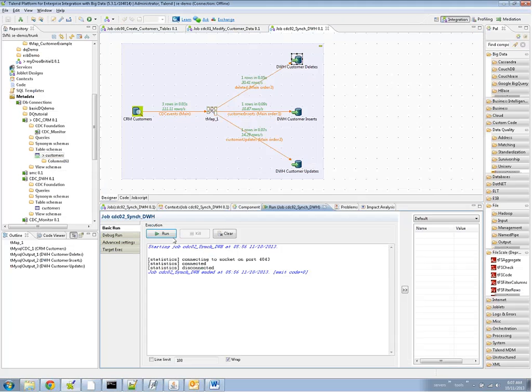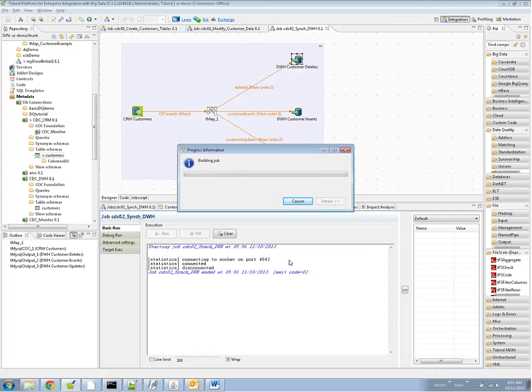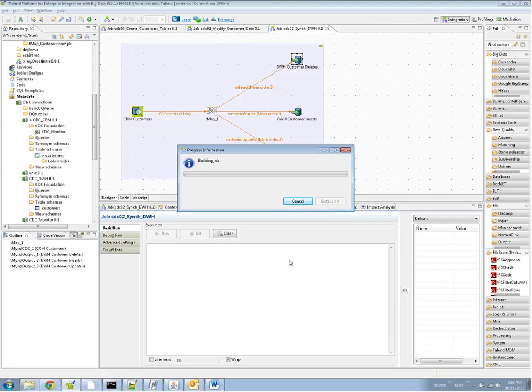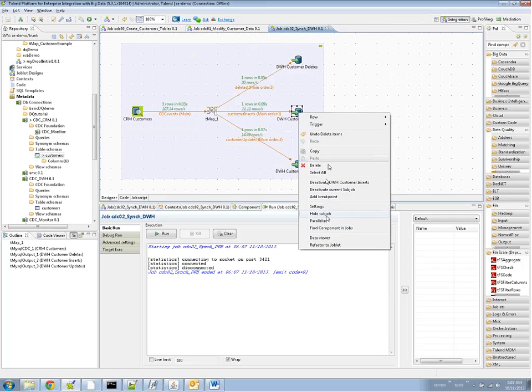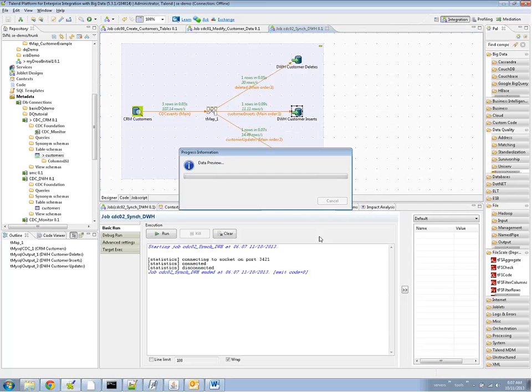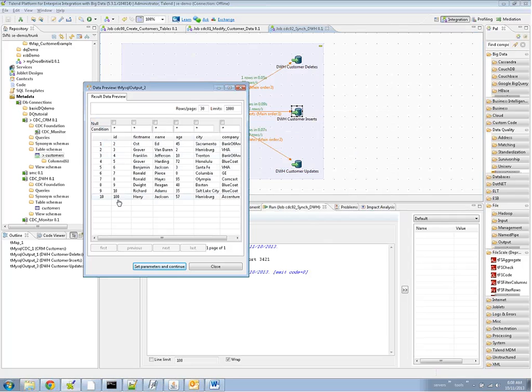So we're ready to run. And we saw that the data warehouse had diverged from the CRM. But after running this, we see the three changes that we made. One delete, one insert, one update. And now we take a quick view with the data viewer. And indeed, the two data sources have converged. We start with ID2, with Edoost, and we go now to ID100 with Jackson Harry.